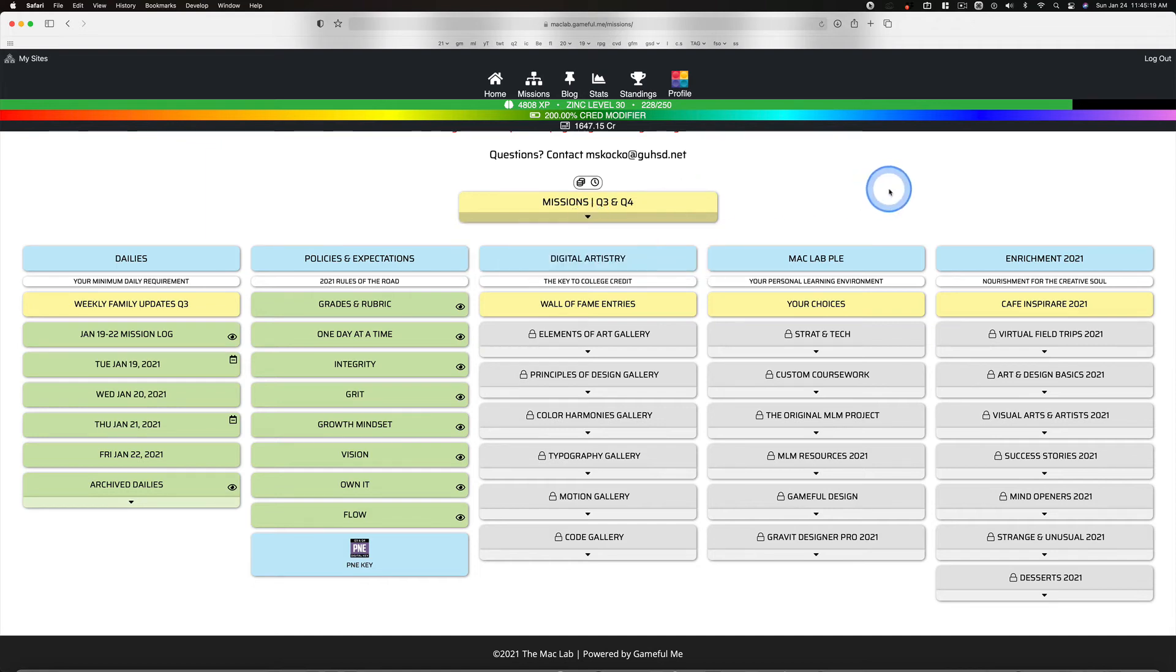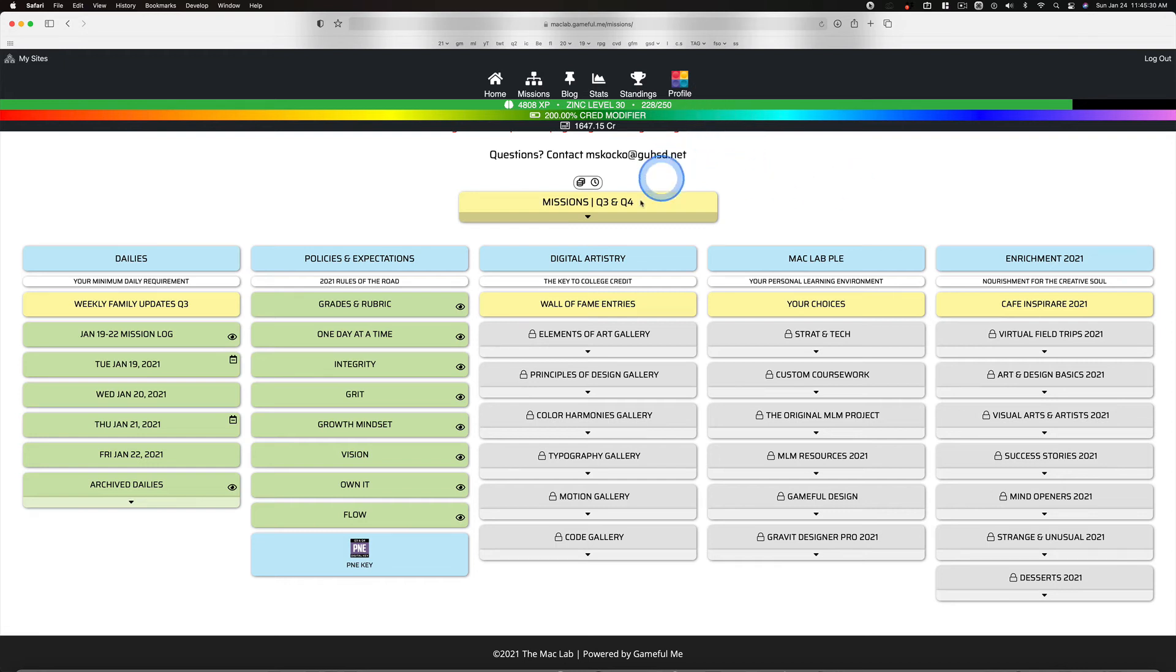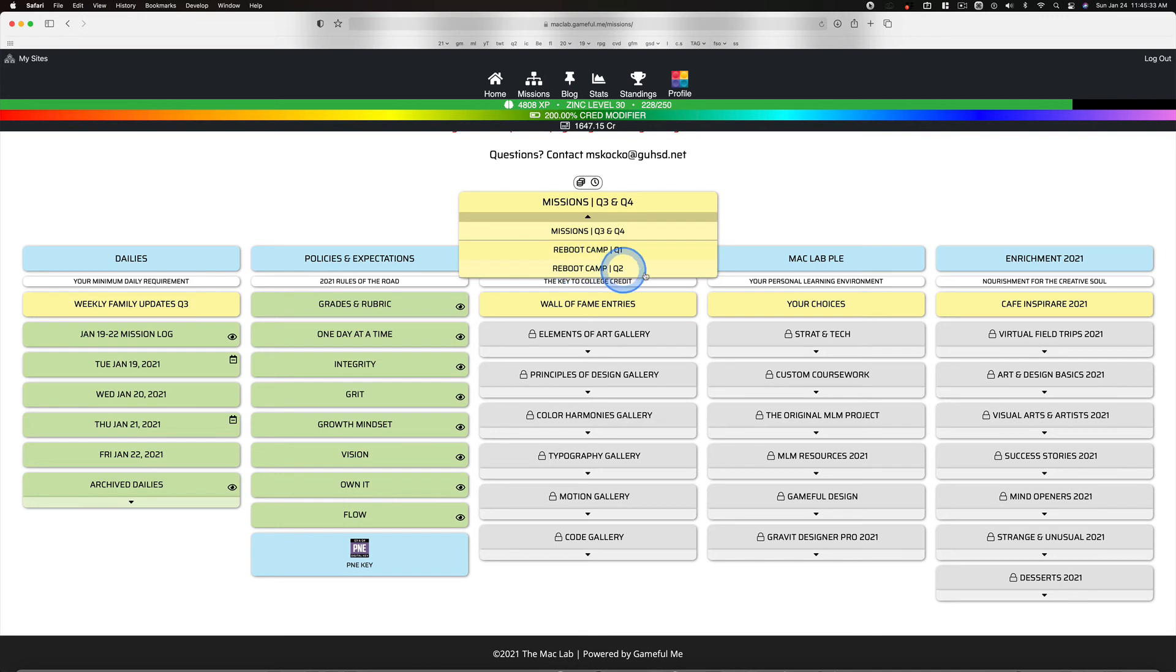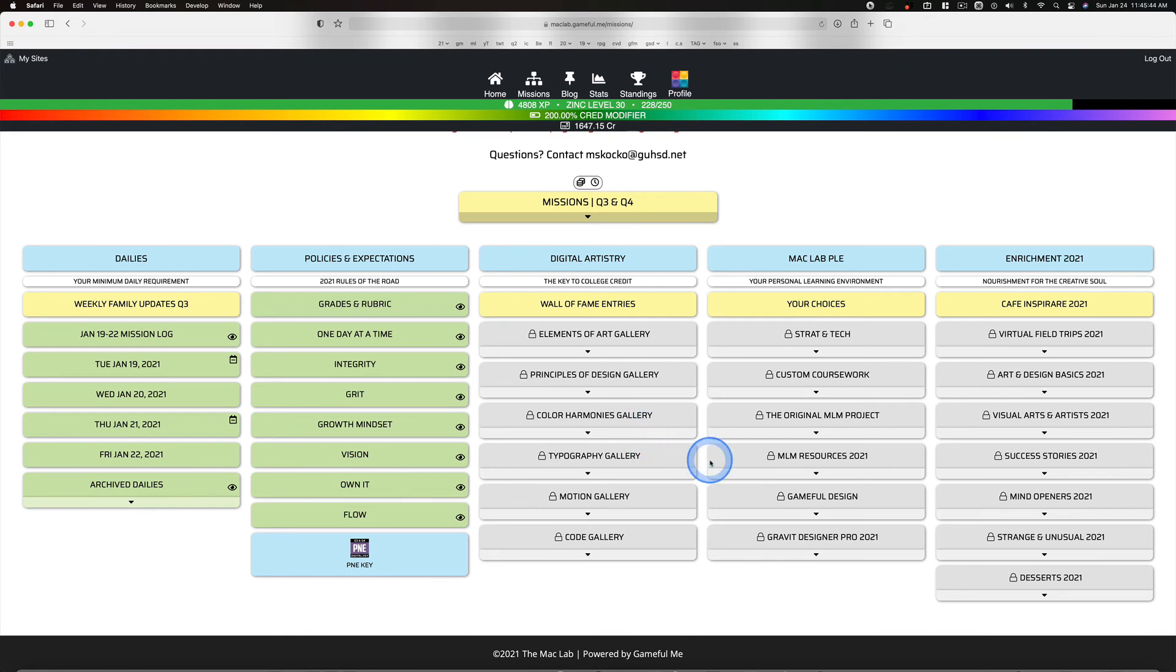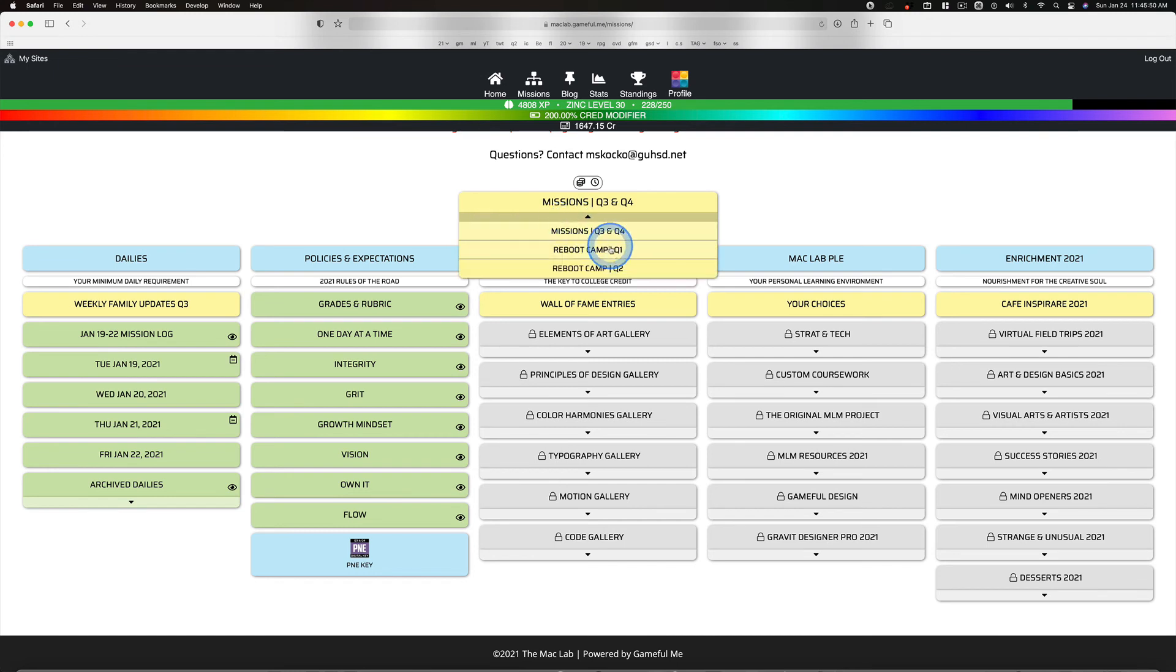So again, if you're doing work to learn and you're building examples of the elements and principles or color harmony, by all means, put them back in your Q1 map. Remember, there are all kinds of resources in Q2. It's probably a good idea to check out these resources, but make your submissions in the elements, principles, color harmonies, typography back in Q1. Actually, is typography open? You might have to go to Q2 for that.